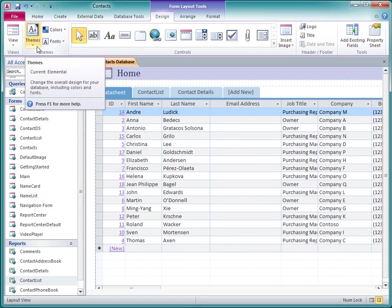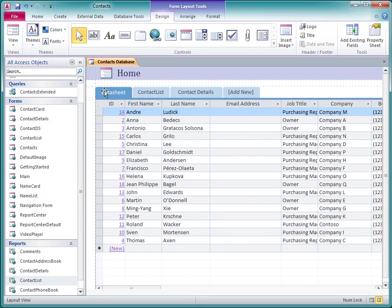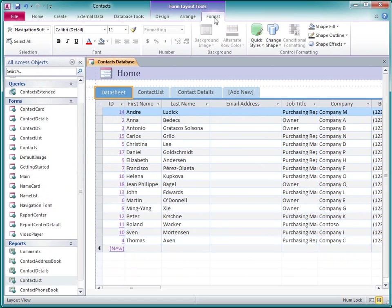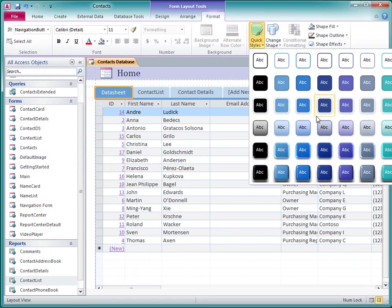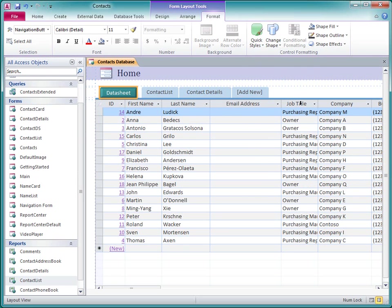For more detailed formatting of the navigation buttons, I can select a button or a group of buttons, and then on the Format tab, I can select from a variety of quick styles and shapes for each one.